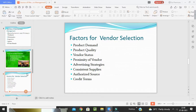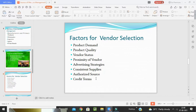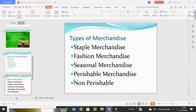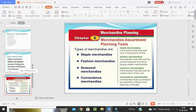Consistent supplies mean vendors can maintain long-term production. The terms and conditions of purchasing must be agreed to by both parties, which helps minimize conflicts. Authorized source means when a retailer procures goods from a distributor rather than a manufacturer, they should ensure the distributor is an authorized distributor of goods, rather than procuring from non-authorized sources.